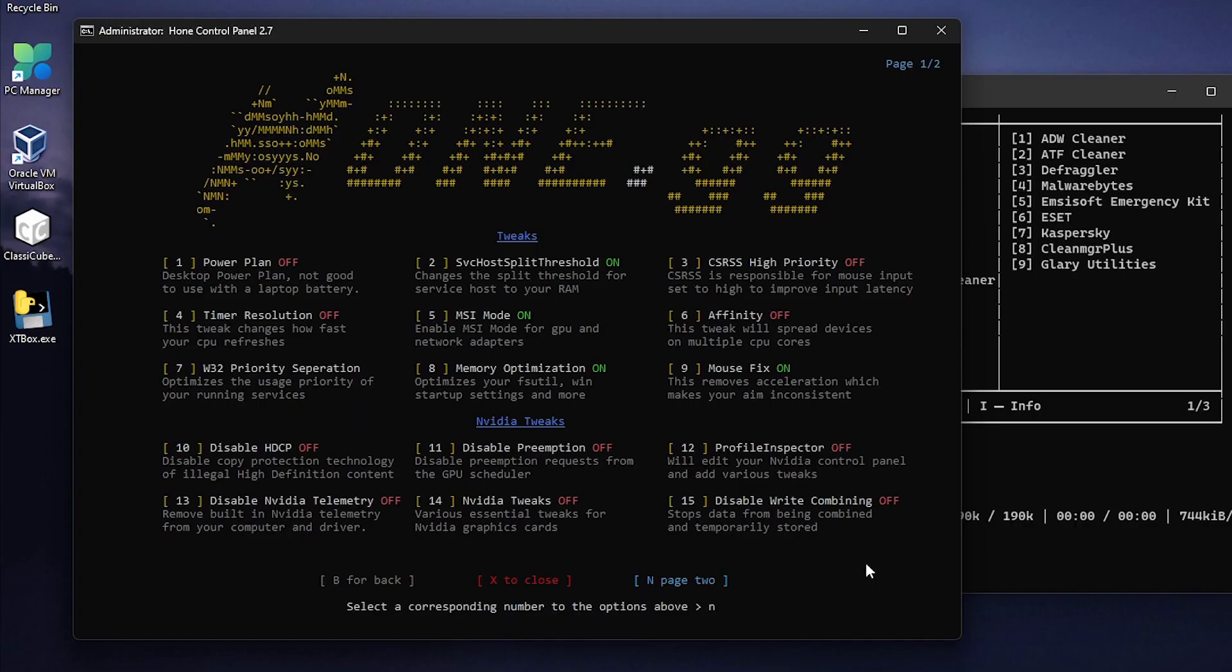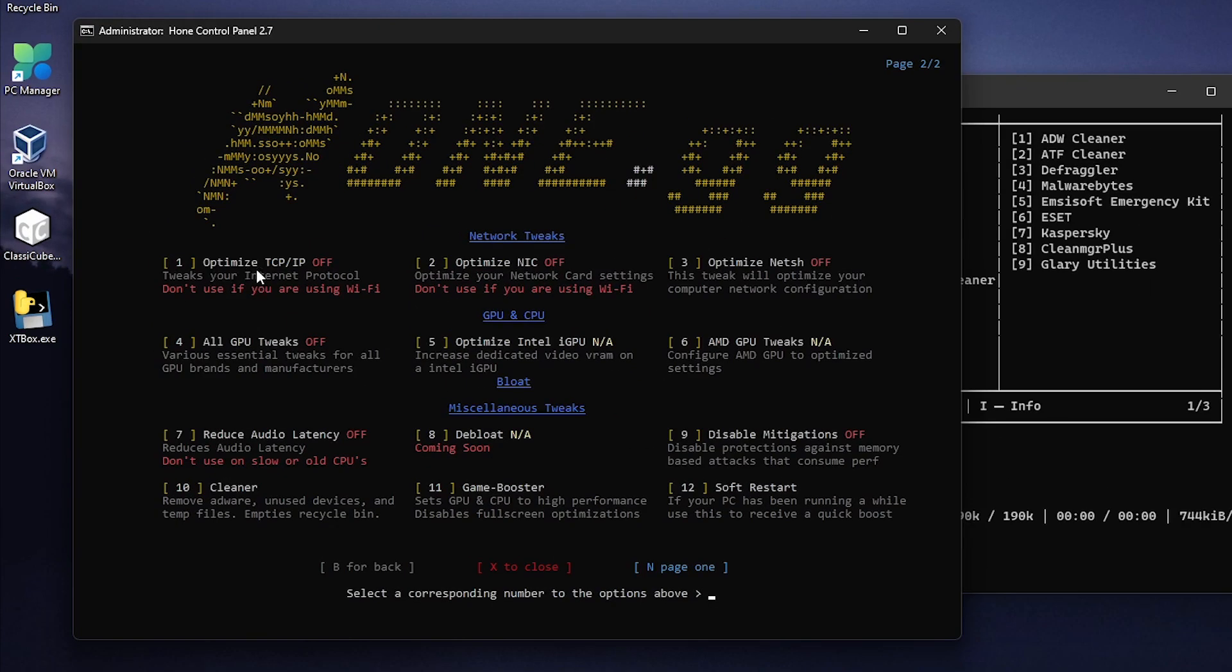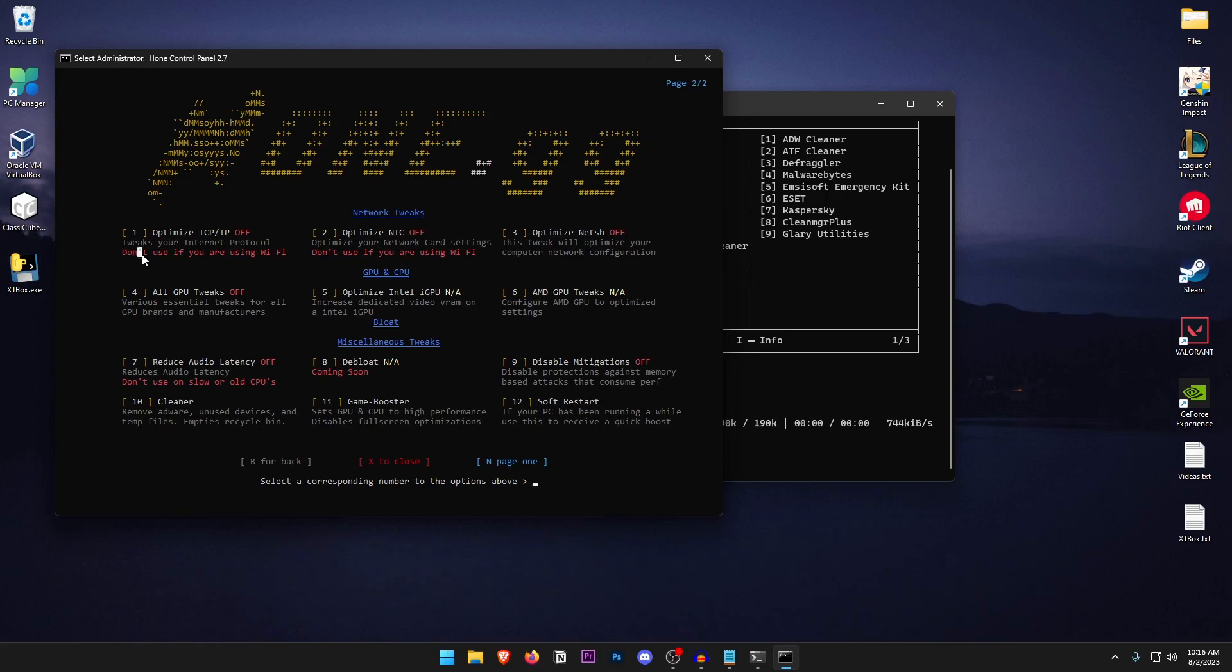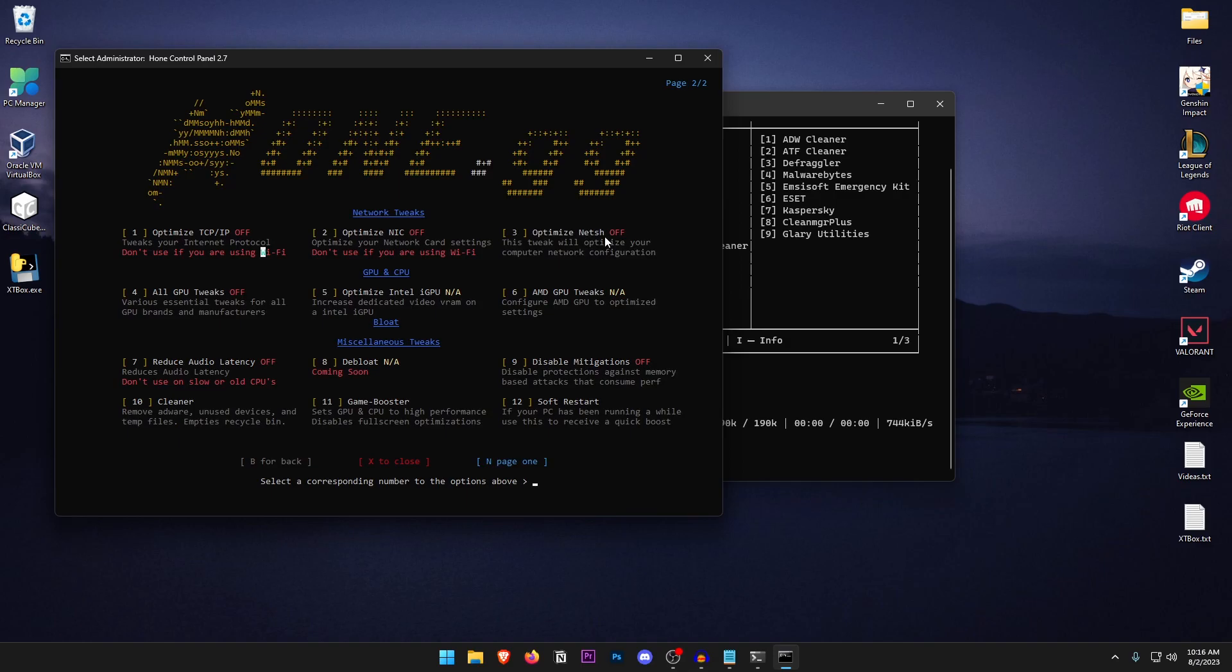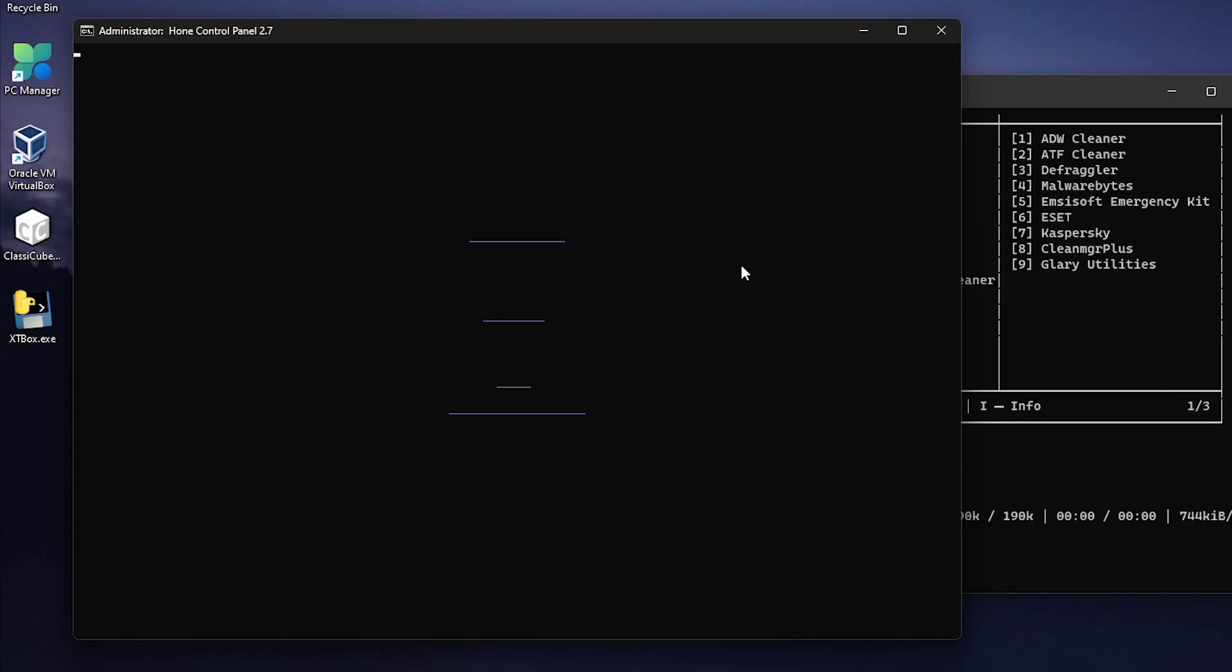Then press N to move on to the next page and inside of here you can find the network tweaks. Now for the optimized TCP IP, I mean it does work for some people and it may not work for others. Also don't use this if you are using Wi-Fi. As for the optimized NIC it's going to go ahead and optimize your network card settings. And then the third one is optimized NETSH. This is the one that I'm going to go ahead and apply. So press 3 hit enter and now it's going to go ahead and optimize the NETSH settings.